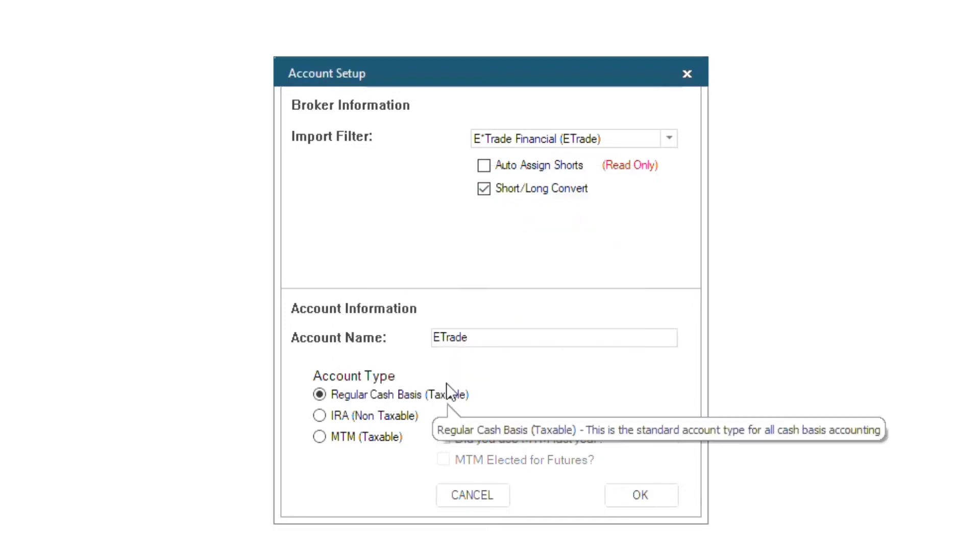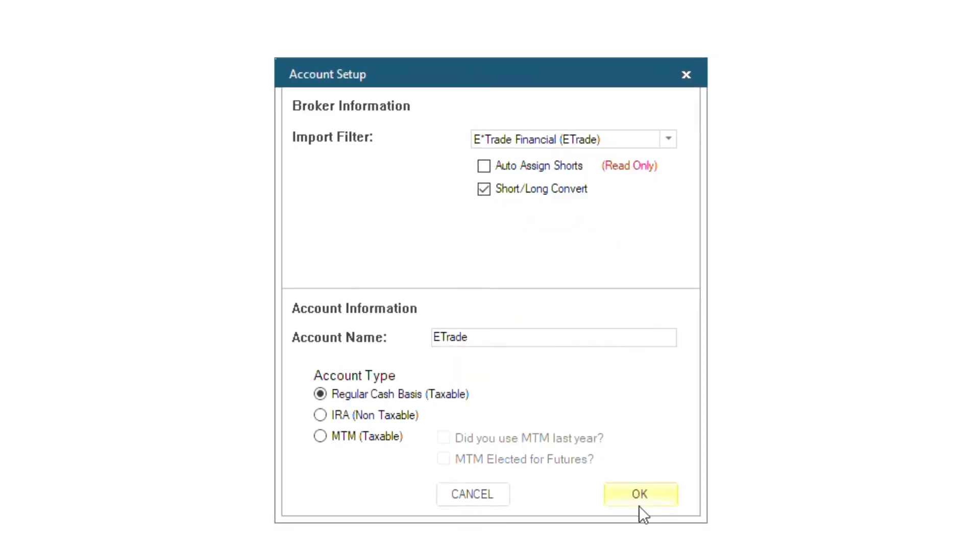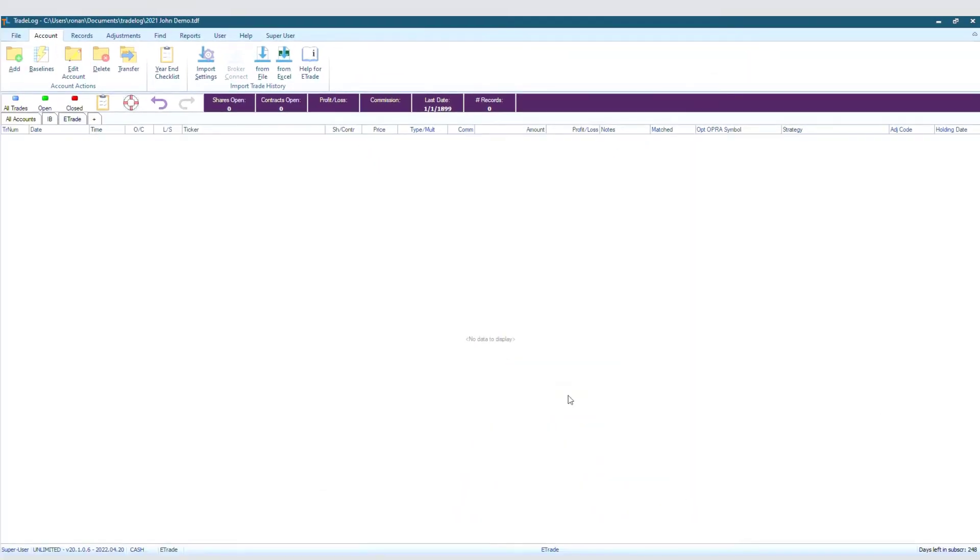Now with that box checked, as sales are imported before buys into a data file, TradeLog automatically records each sale as Open Short and each subsequent Buy to Cover as Close Short. Both transactions are matched and given the same trade number.